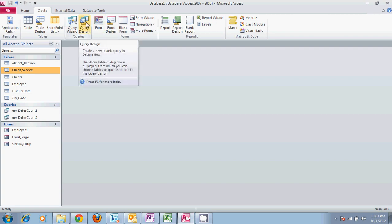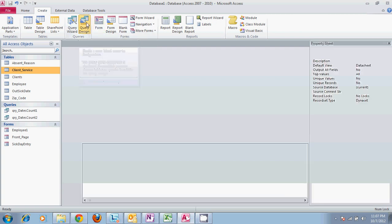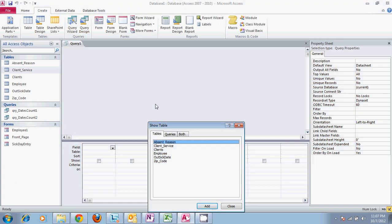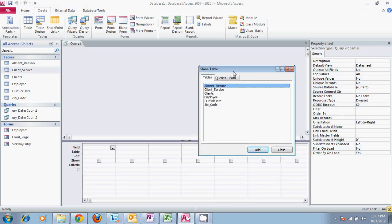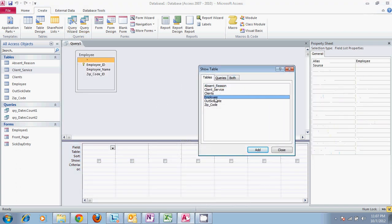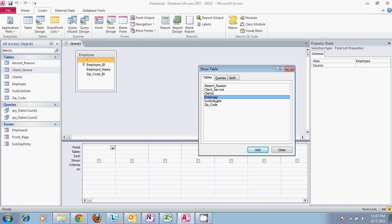So we'll go ahead and open up a query and we want to know our employee and we want to know which clients they helped.